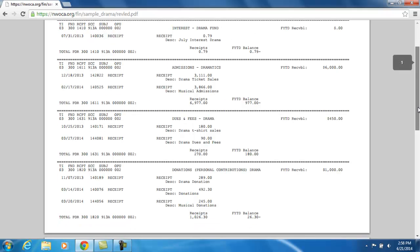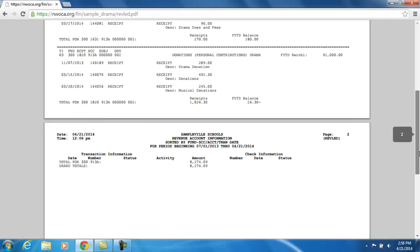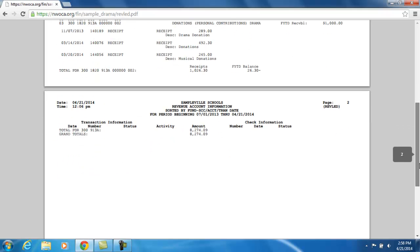Continuing through the report, it will show all the other transactions against each of the revenue accounts that you have access to. At the very end of the report, it will give you a grand total with the total amount receipted in so far. If you want to see just the amounts tied to your revenue accounts without the transaction detail, you would need to refer to a REVSUM. Thank you.